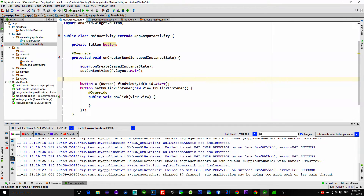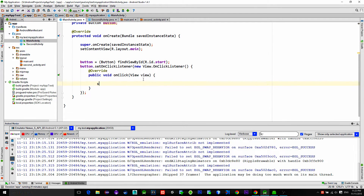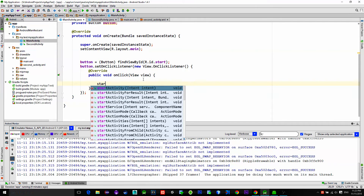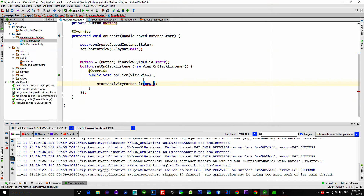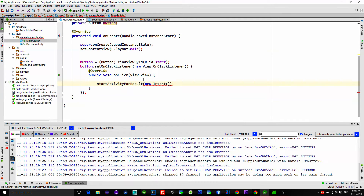In order to start an activity and expect a returning value from it, you can use a method named startActivityForResult. So we first type our parent activity, which is main activity in this case.